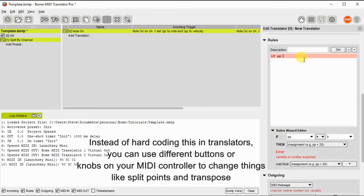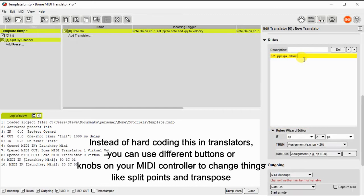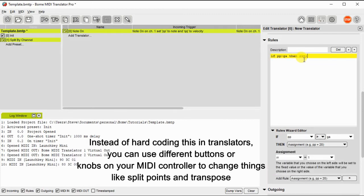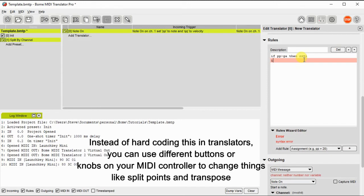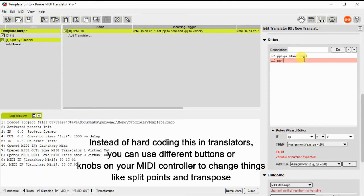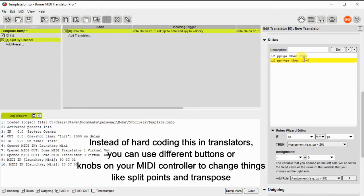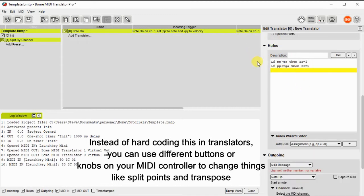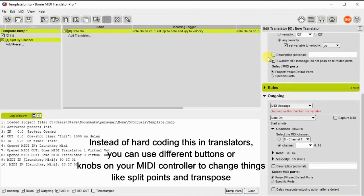Now we're going to create some rules and we're going to look at the value of the note. And if it's greater than the split point, we're going to set the value of the variable RR to 1. And if it's less than or equal to the split point, we're going to set the value of RR to 0. So that'll direct, we'll use the value of RR to direct to which channel we want to send the output.